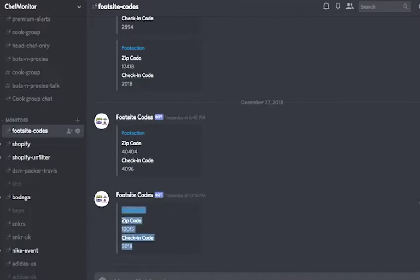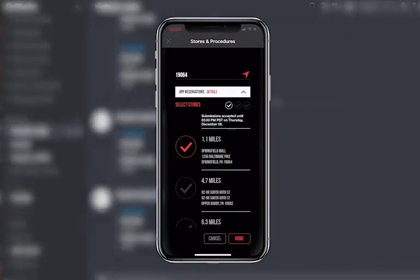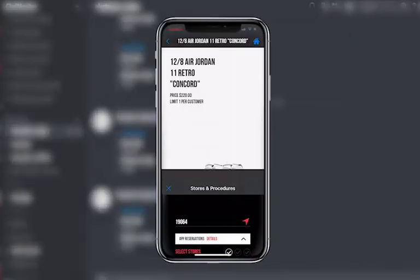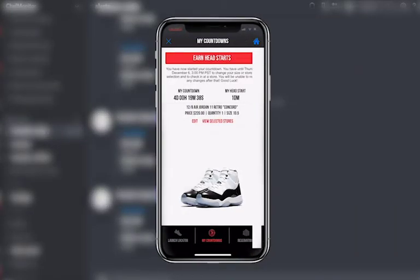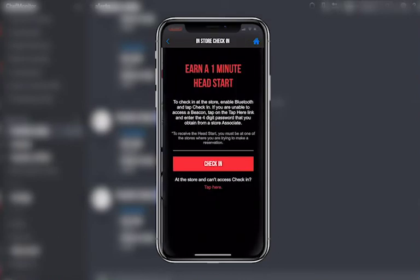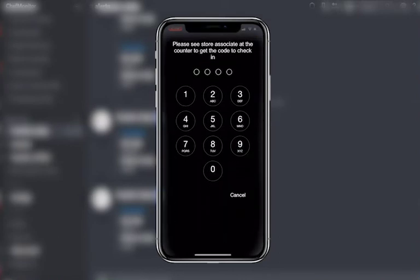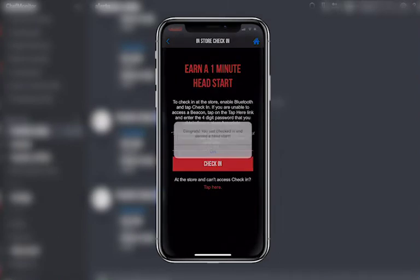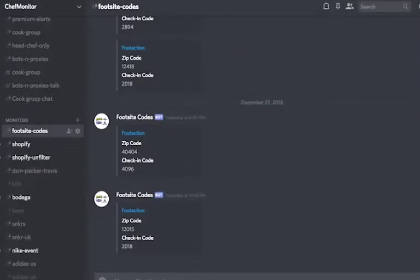When a code is uploaded on the channel, all you have to do is change your zip code by editing in your countdowns and going to that Earn Head Start Details. Select the 1-minute Head Start and enter in the zip code and boom. Simply change back your zip code and your local code and you should be good to go.